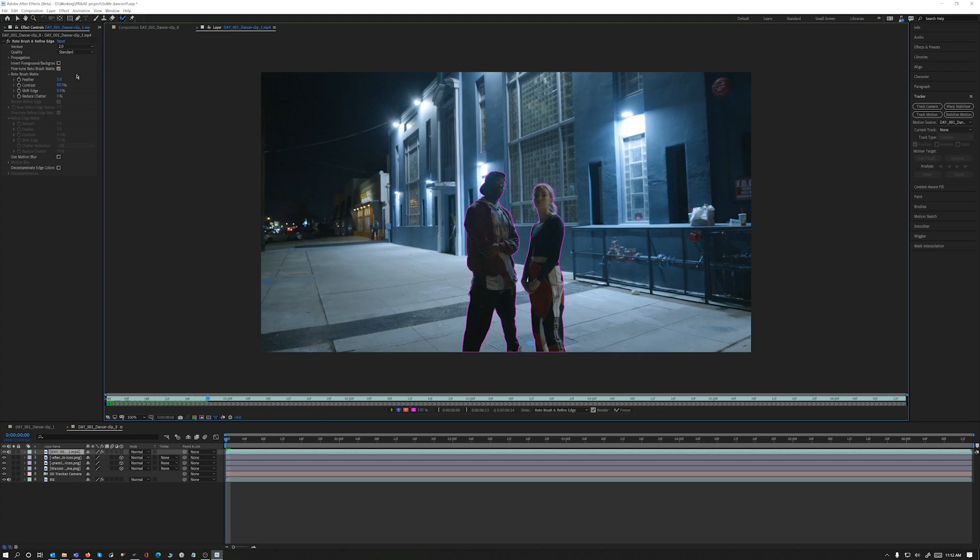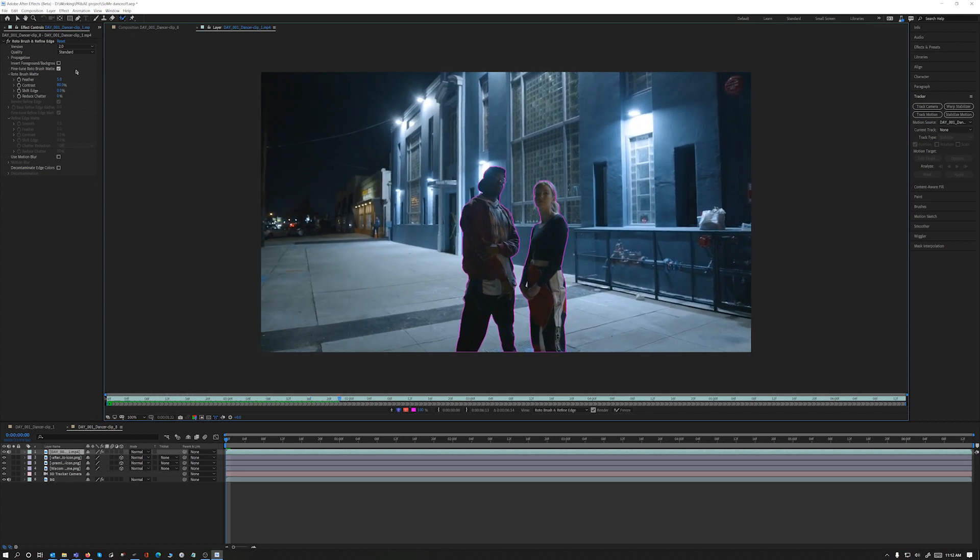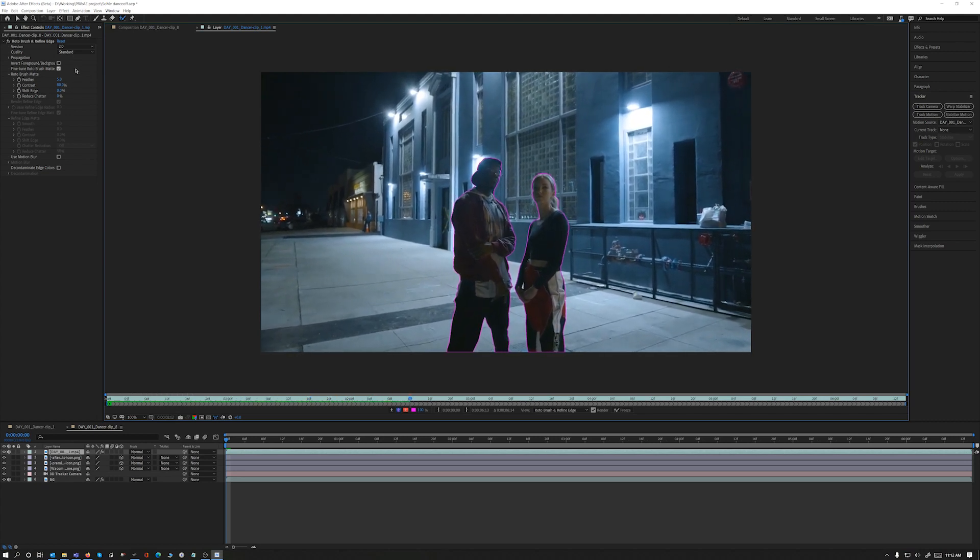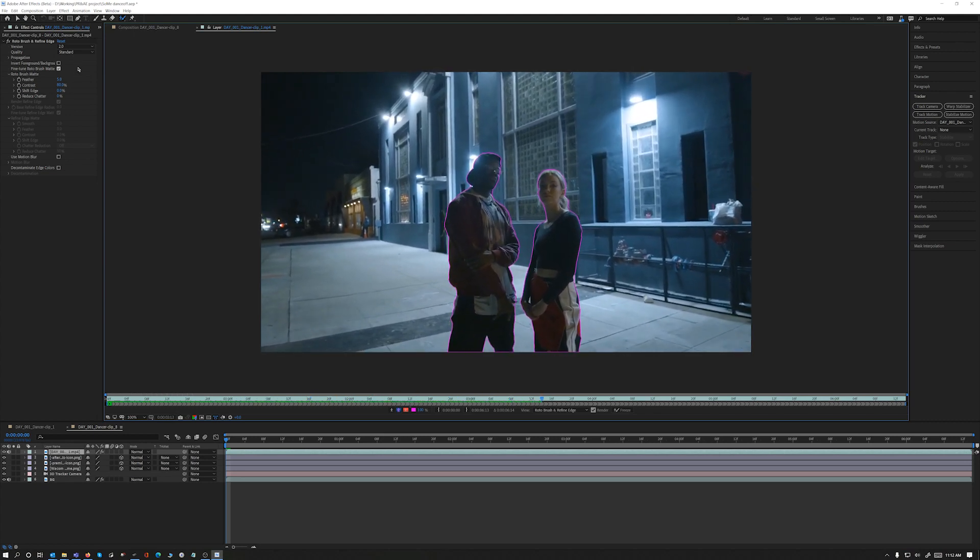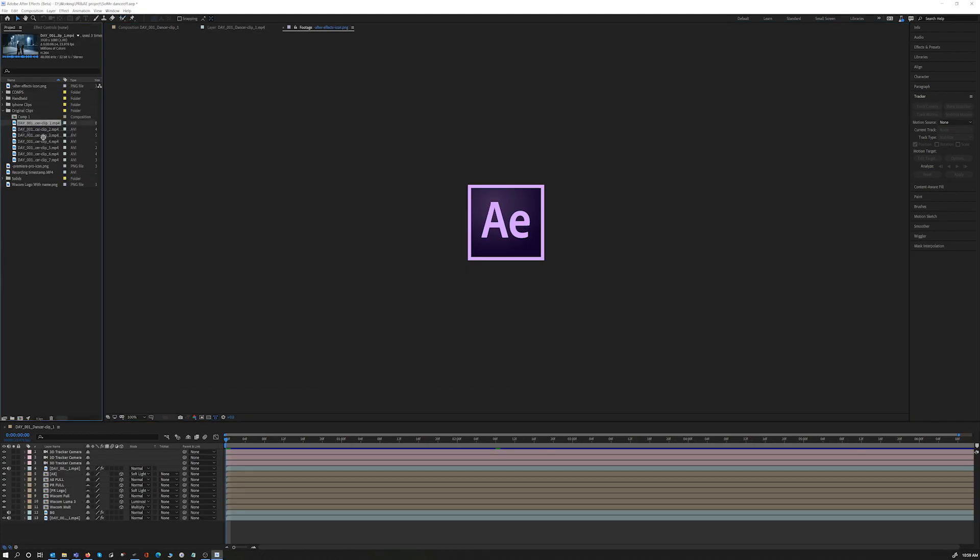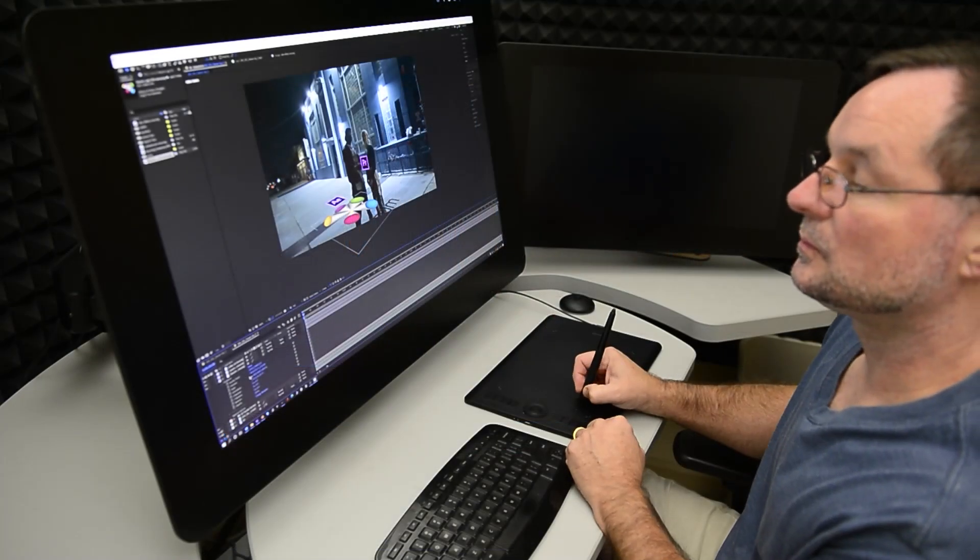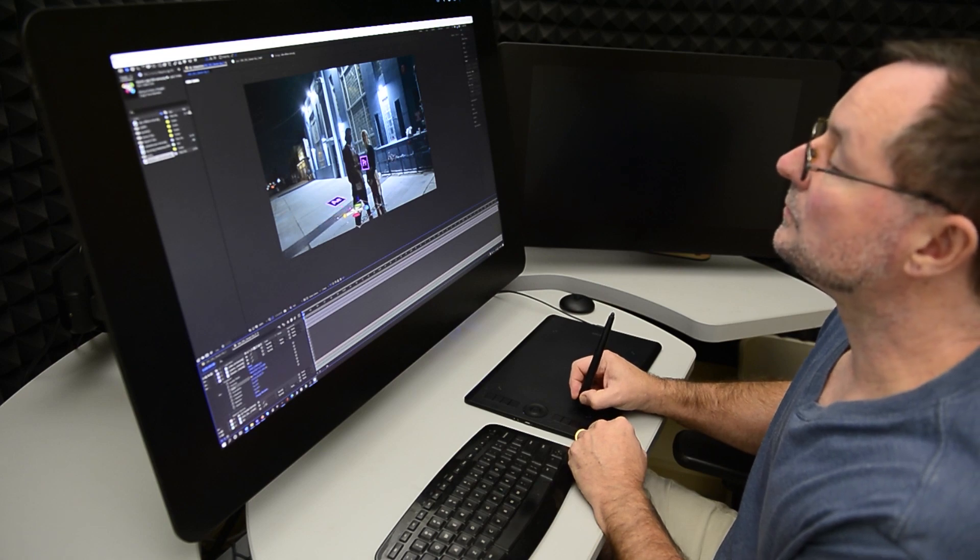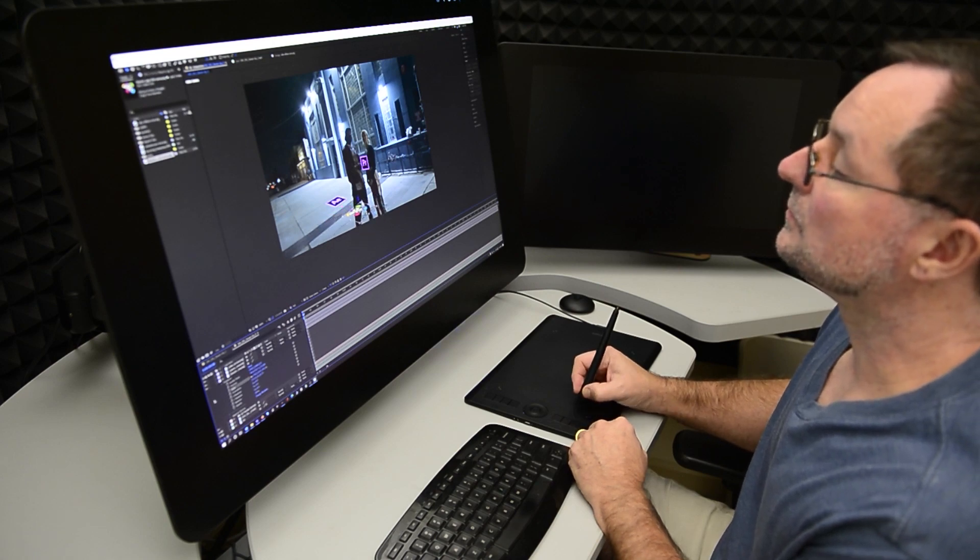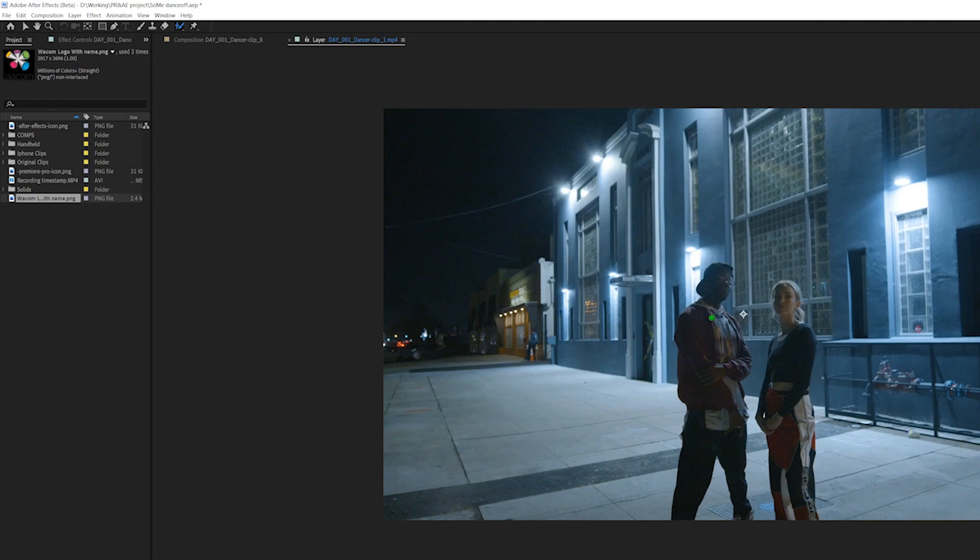With the Intuos Pro and my keyboard shortcuts assigned to the express keys, I was quickly able to drop some clips into a new composition, create a track camera, drop in the After Effects, Premiere Pro, and Wacom logos on the street, and go to work with the new Rotobrush 2 on a new layer.